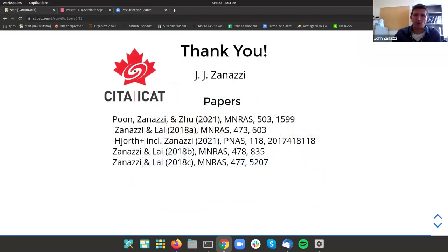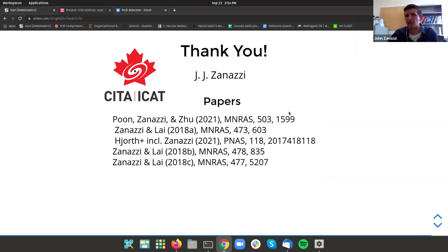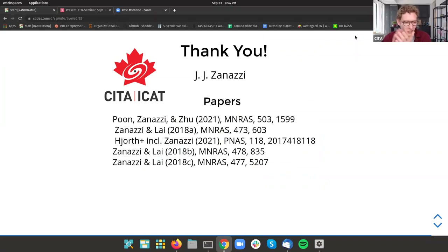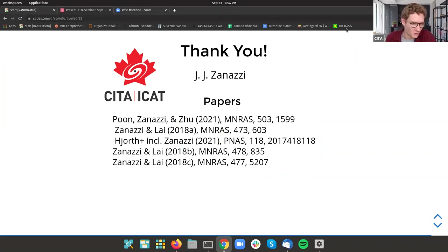That concludes the talk. I'll take any questions.